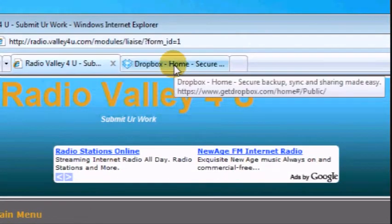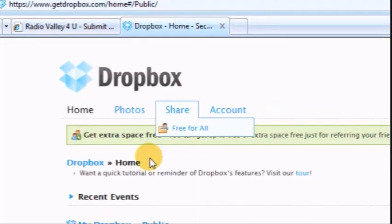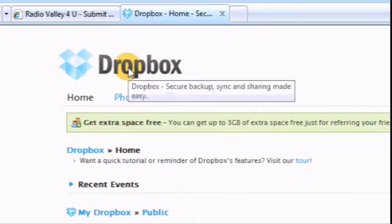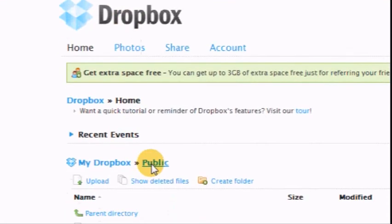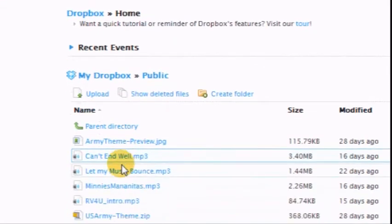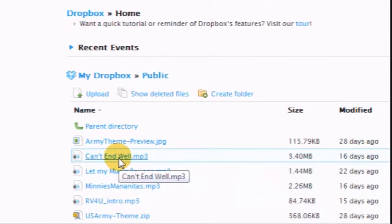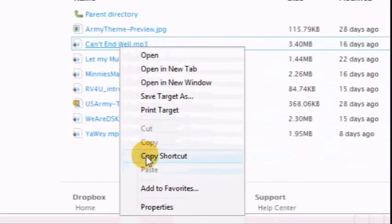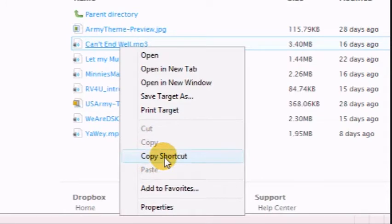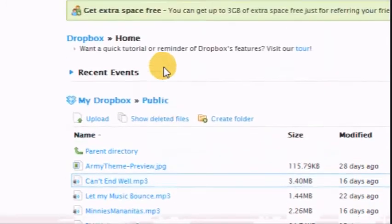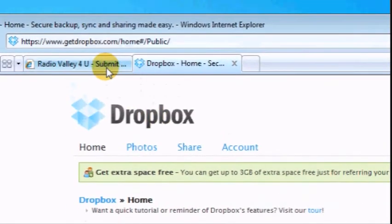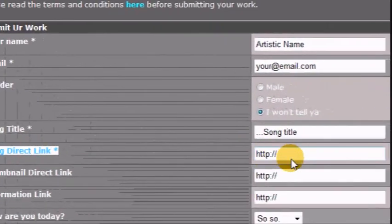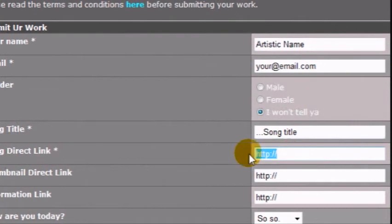For direct link of the song, if you got Dropbox, make sure you save your music in the public folder. Right-click on your sound file, or on Mac it's shown below, then select copy shortcut. Others may be different, like Firefox, it's copy link location. That is the direct link to your sound file. Just paste it.